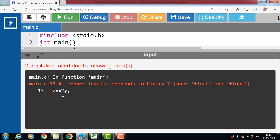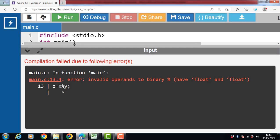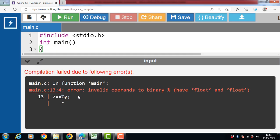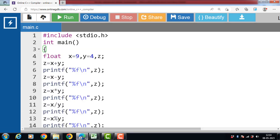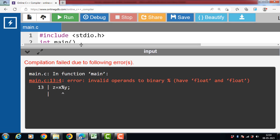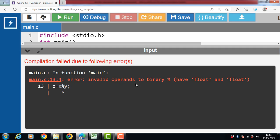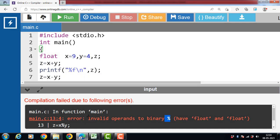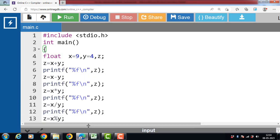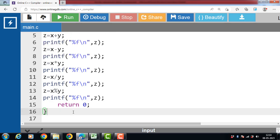Now after the execution of this code, there is an error on line number 13. Invalid operand to binary modulo division operator. The modulo operator can only be used with integer. We cannot apply modulo division operator on floating type values.